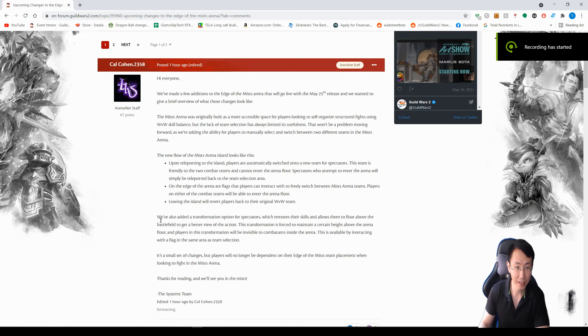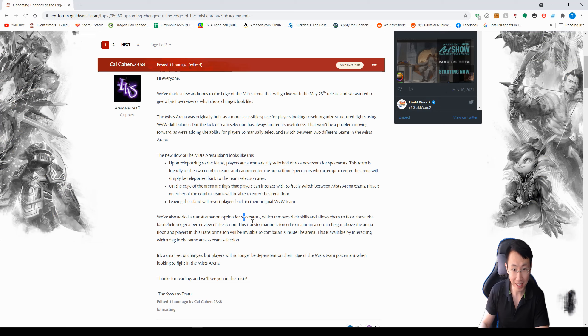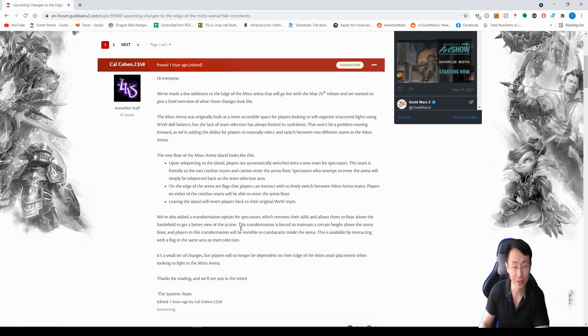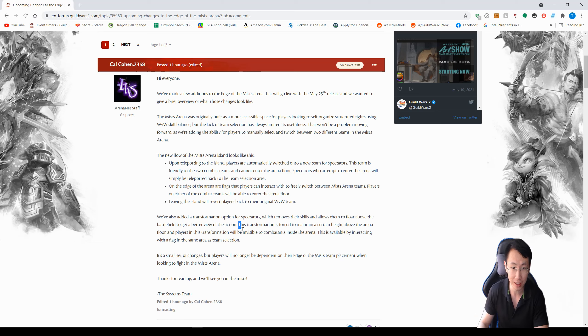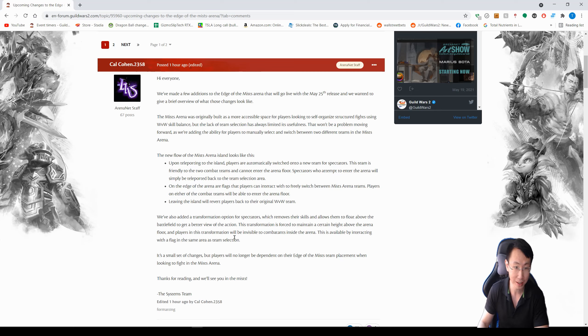So they also added a transformation option for spectators, which removes their skill and allows them to float above the battlefield to get a better view of the action. So that's just like how you spectate in PvP when you're not actually PvPing but spectating. So that's a good change to see what's going on in the battle.